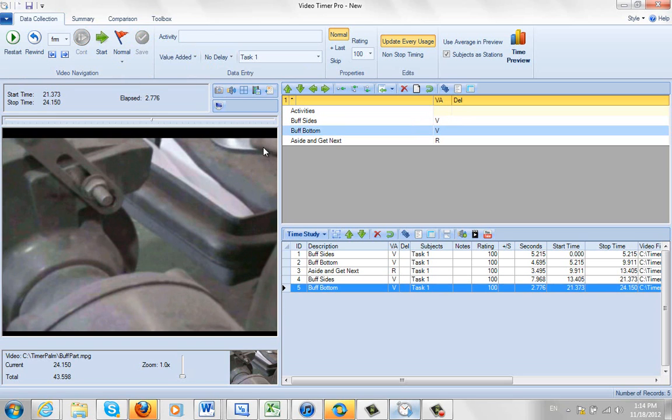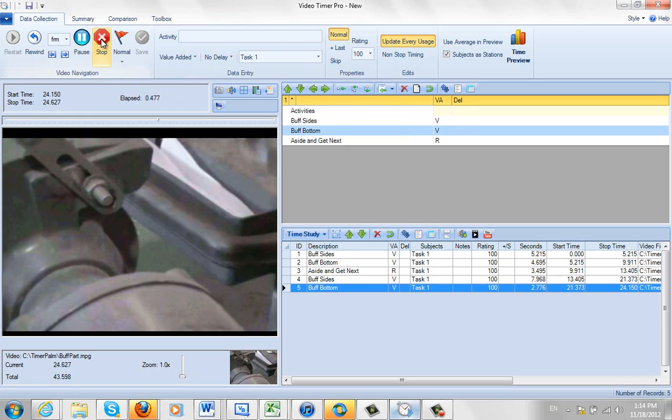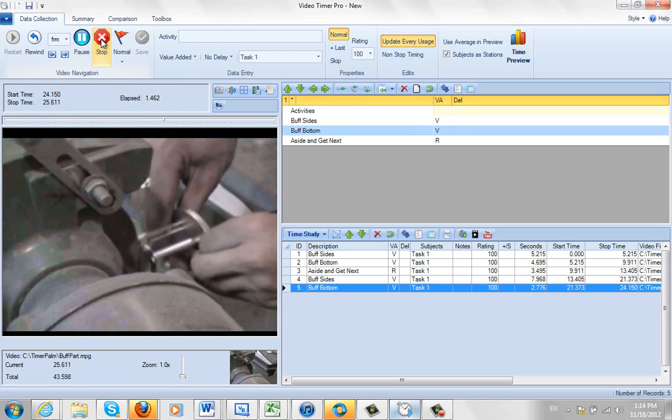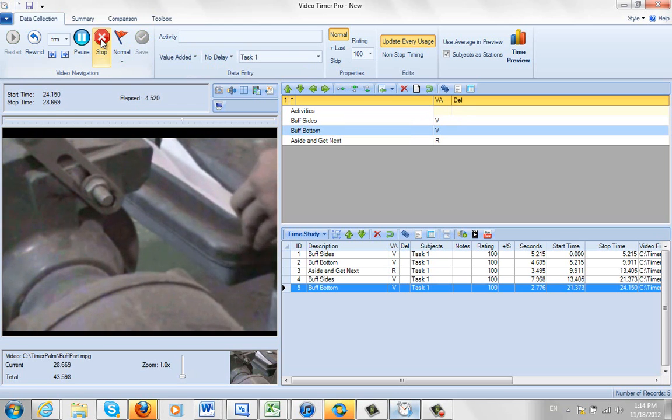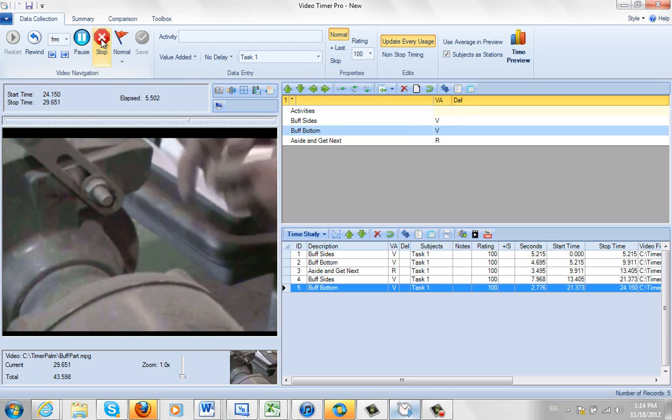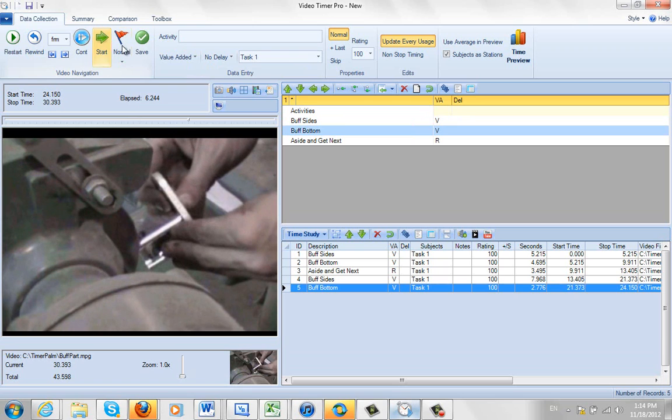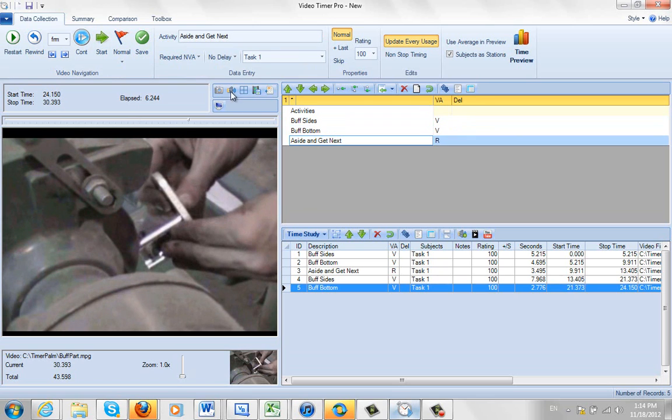Now I didn't realize that this guy is going to come back and finish off again there. So you see I'm coming back into the picture here. So I didn't quite get the right one there. Now he gets the next part. And he brings it back. We stop it right there. That's my aside and get next.